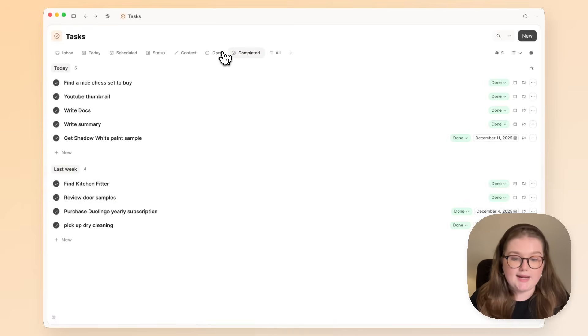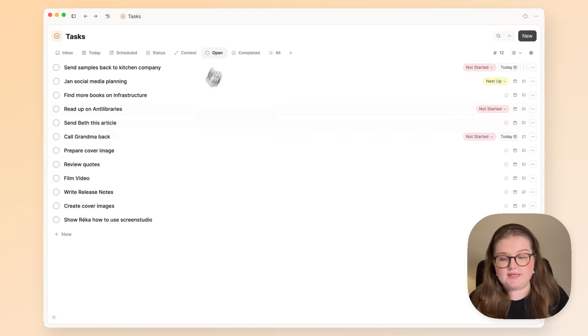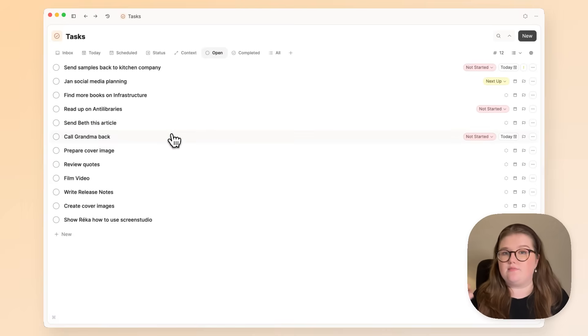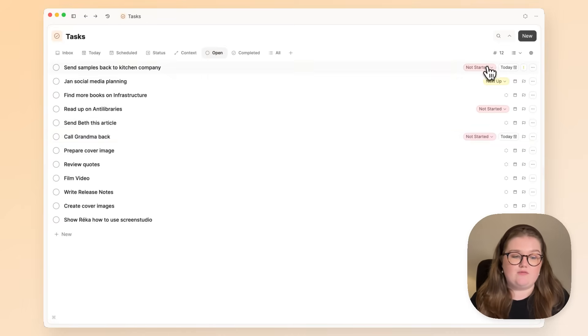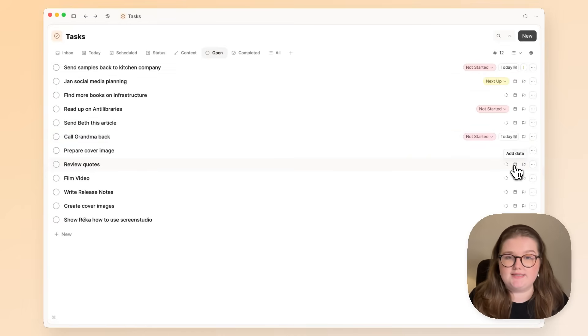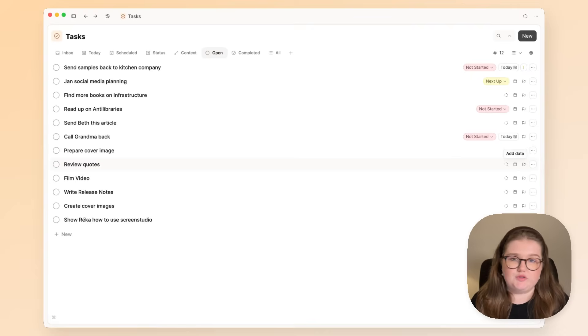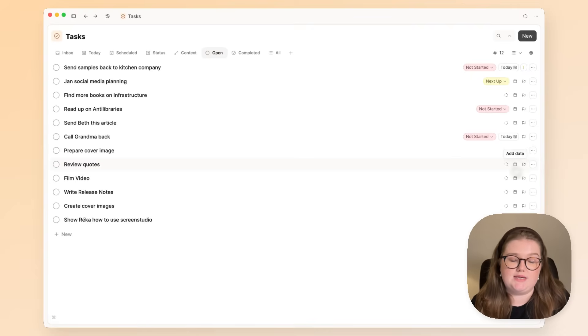So again, at its most basic, your task list can be open or done. But you can see from the right-hand side here that some things have extra statuses, and that might be more useful for your systems or workflows.